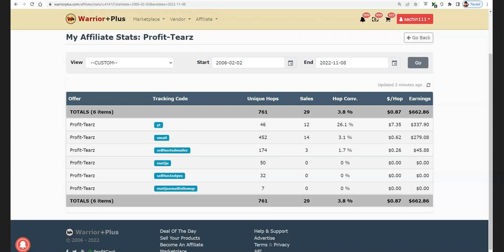Trust me, this is a free traffic method which you can basically use if you don't have any money to spend on ads — this is absolutely free traffic. And I'm going to be sharing with you all of my payment proof. This is my personal Warrior Plus account. You can see my name over here and my ID over here.